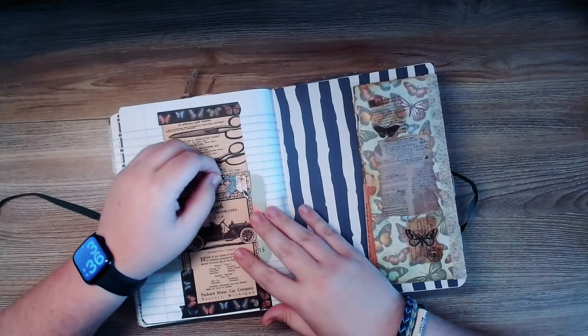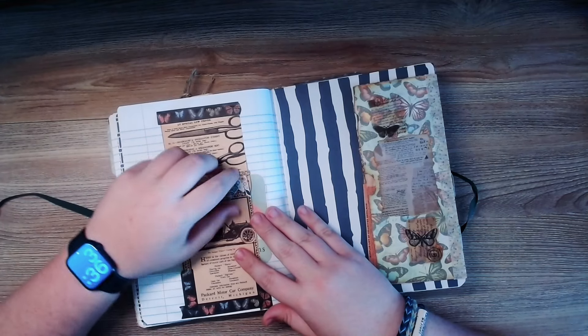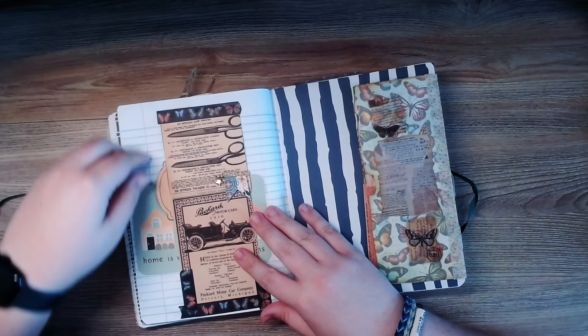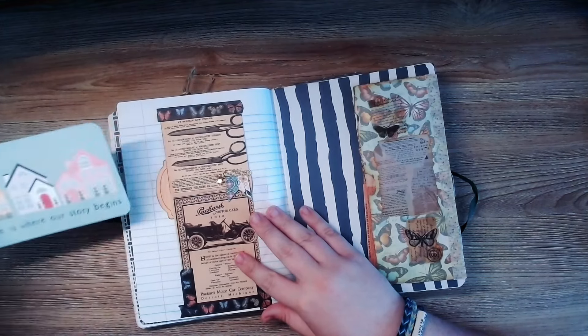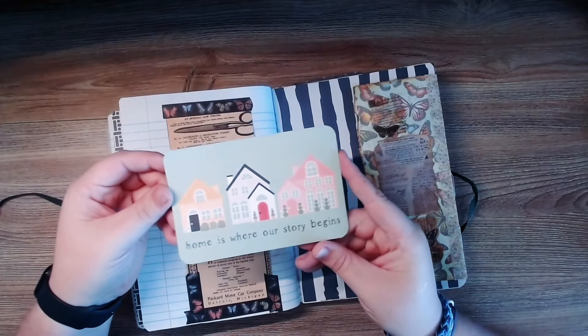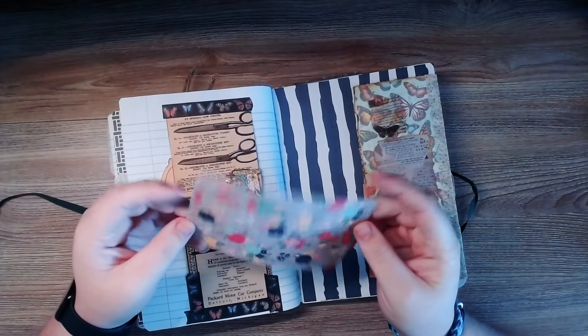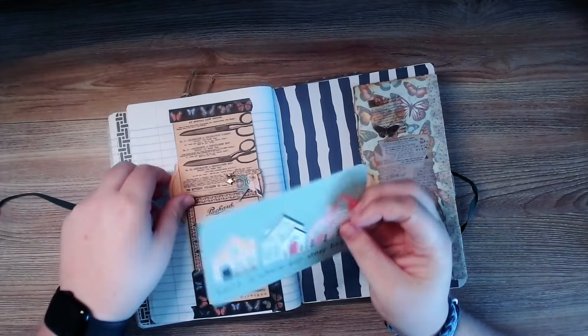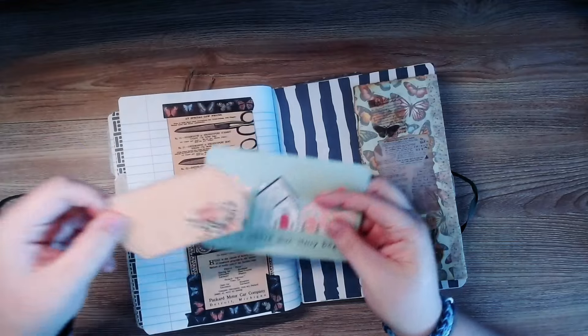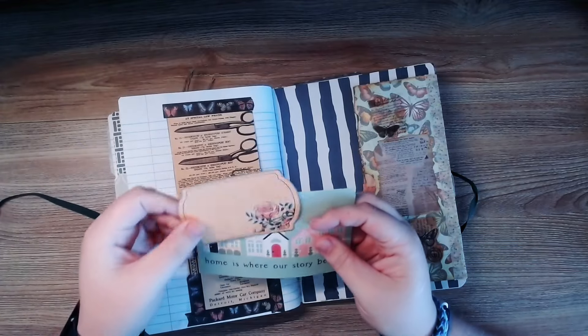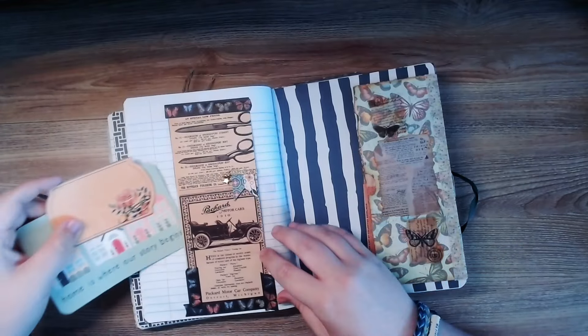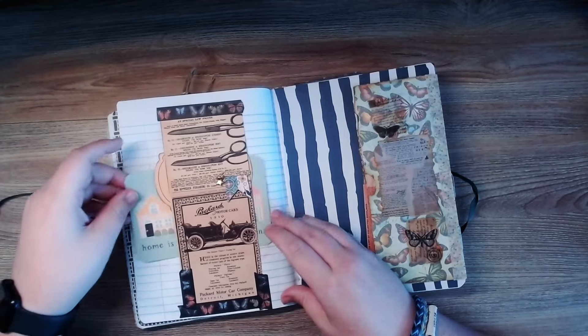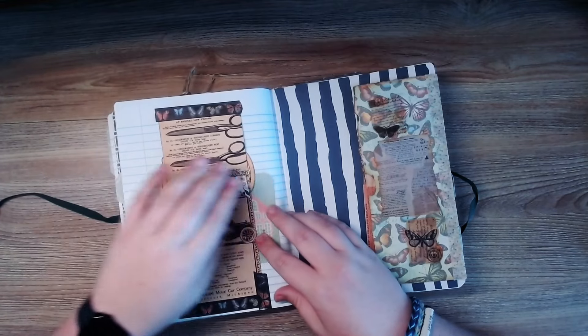With a little pin with the flag. Home is where our story begins. Love this stuff. This is so neat.